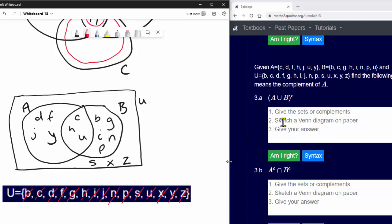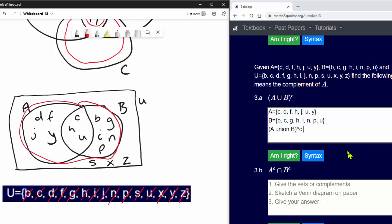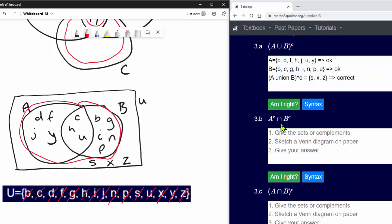Now we can answer the question. A union B covers everything in A and B, so the only elements not in A union B are s, x, and z. Therefore (A union B) complement equals {s, x, z}. We type that in — correct.